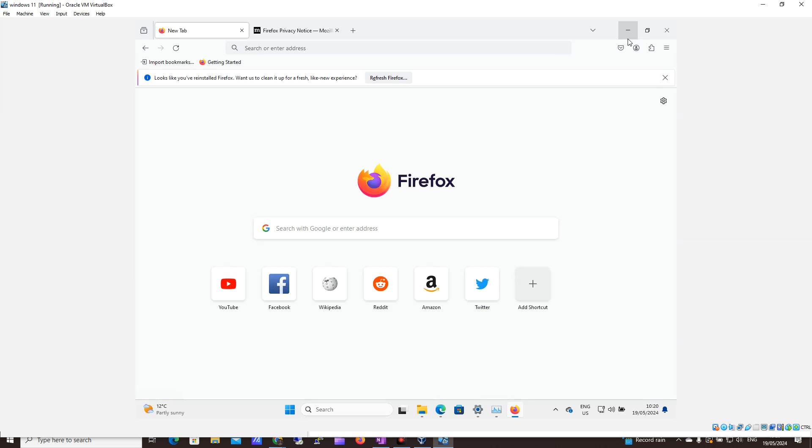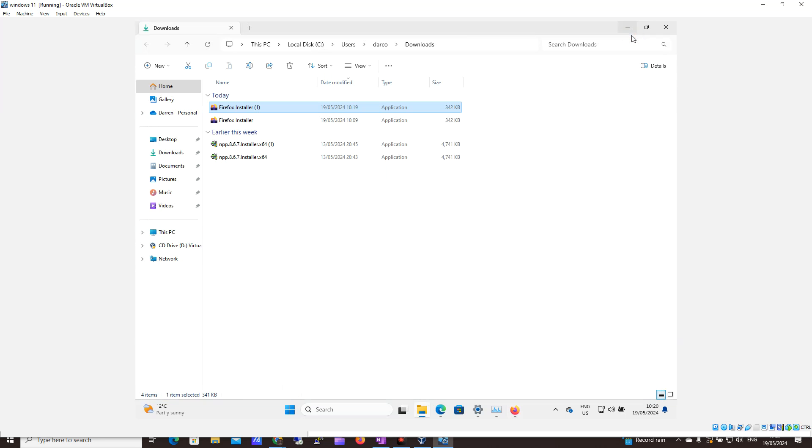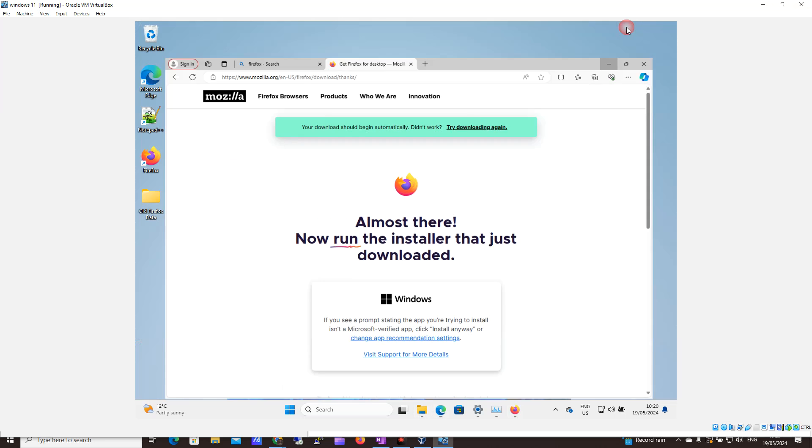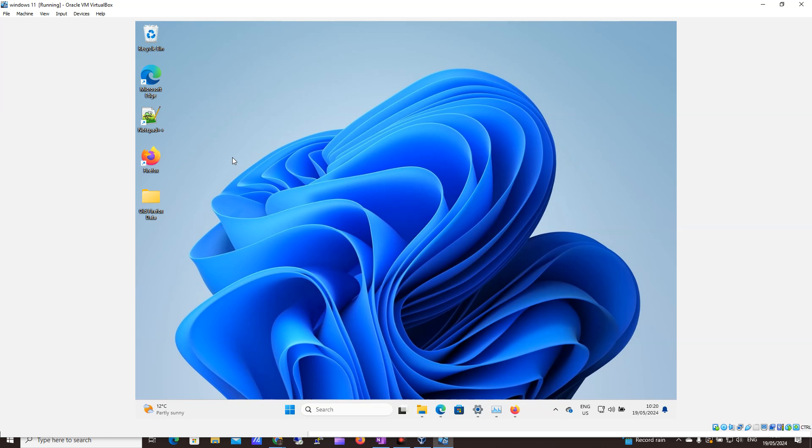Okay, great. So that's really all there is to it. It's really quick and easy. If you go back to your desktop, you should now see that you have the Firefox icon there. And as always, thank you for watching.